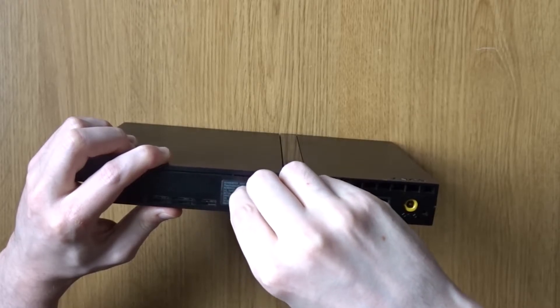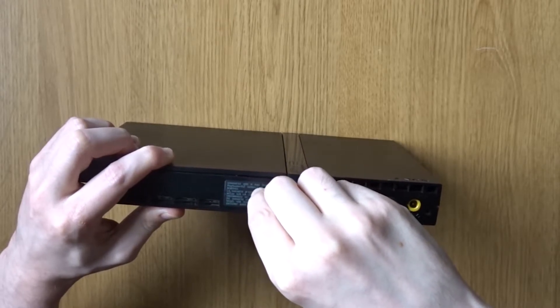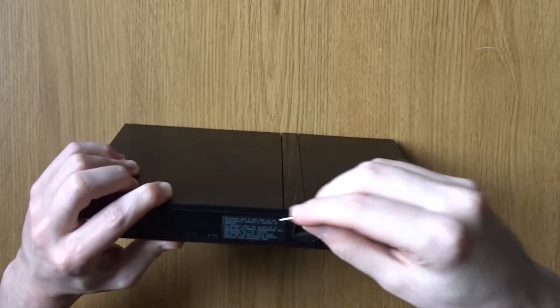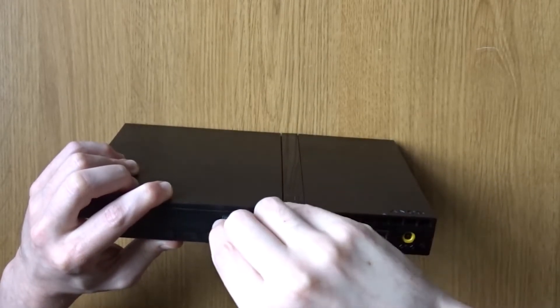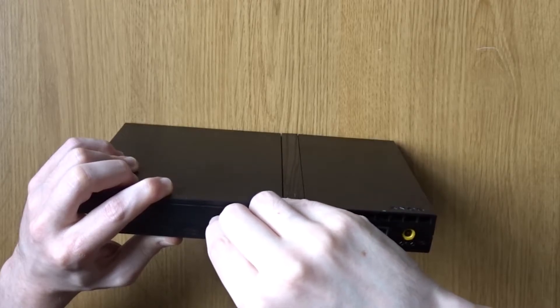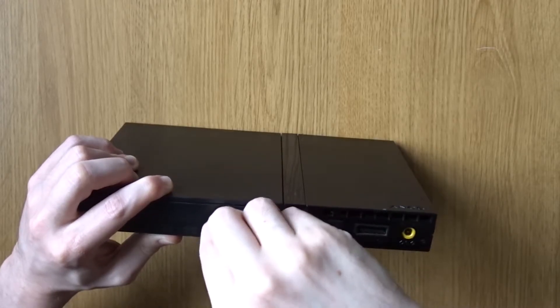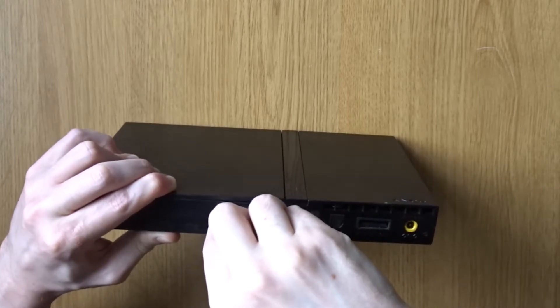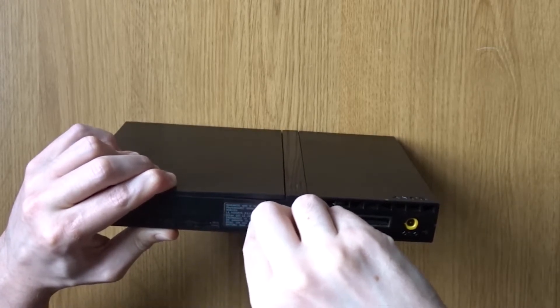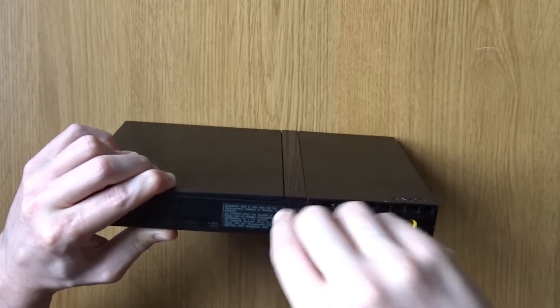I don't want to go through taking the console apart in too much detail, your console might be slightly different to this one. If you're having any trouble getting yours apart, then I'd recommend finding a guide specifically for your model of the slim PS2.